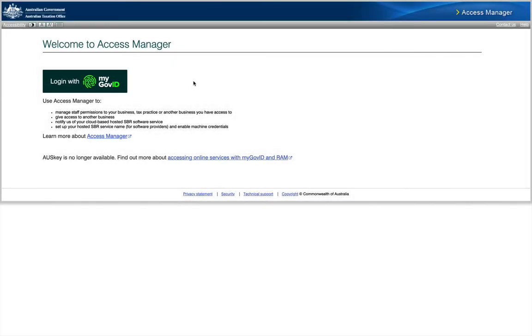Now navigate to the website am.ato.gov.au. Before we log in, I just want to mention that you will need a myGov ID login to be able to access this portal.